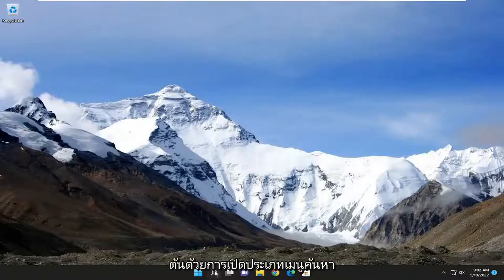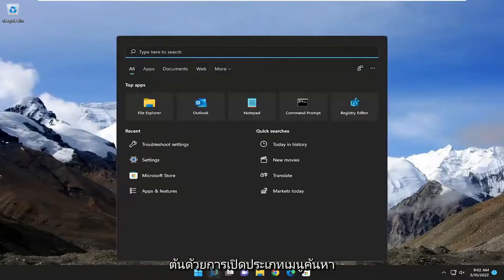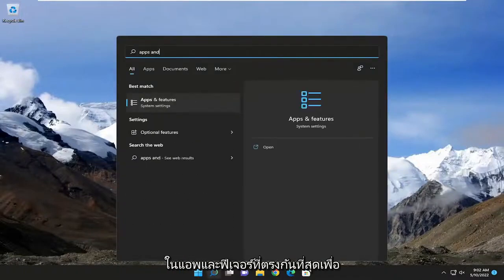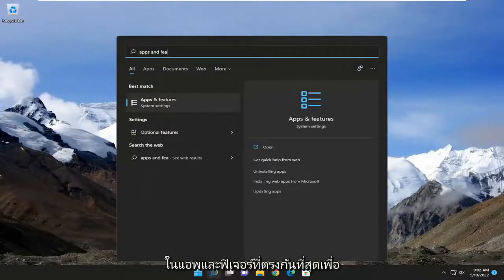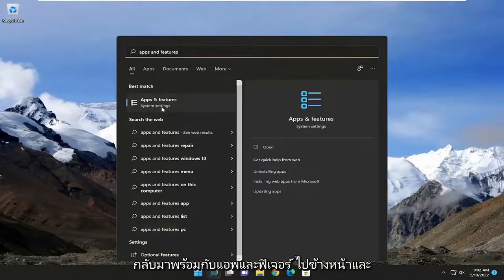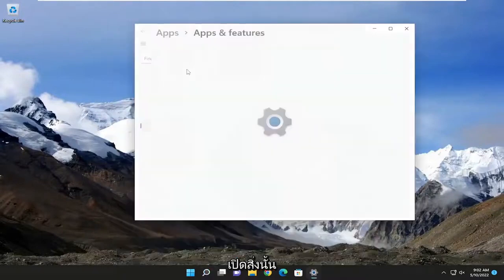So we're going to start off by opening up the search menu. Type in apps and features. Best match should come back with apps and features. Go ahead and open that up.